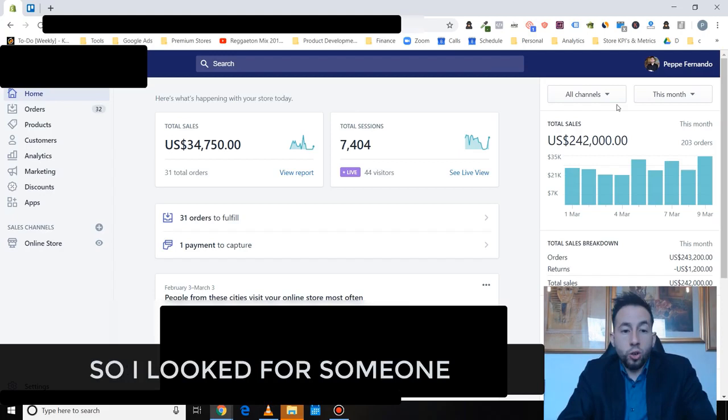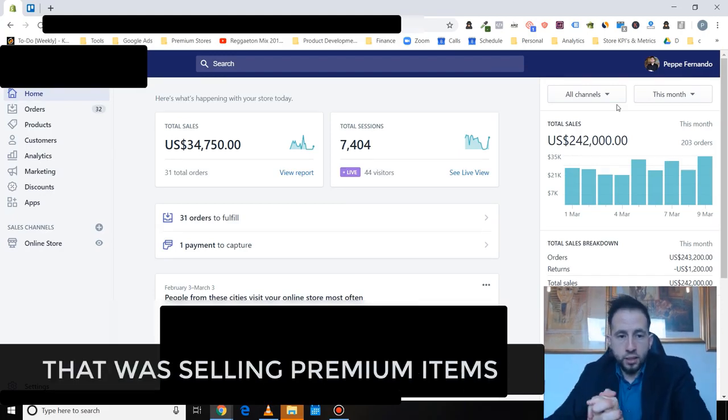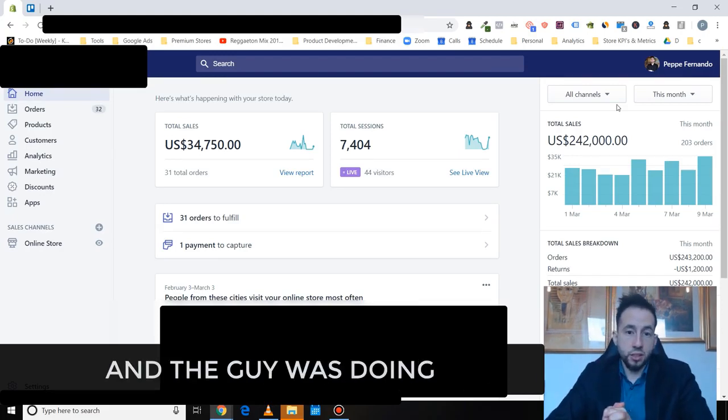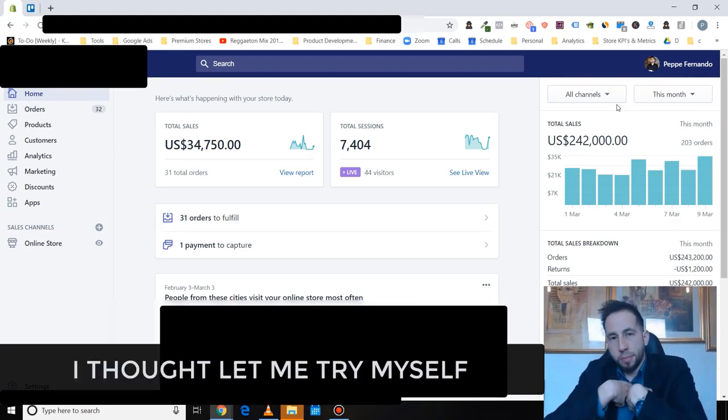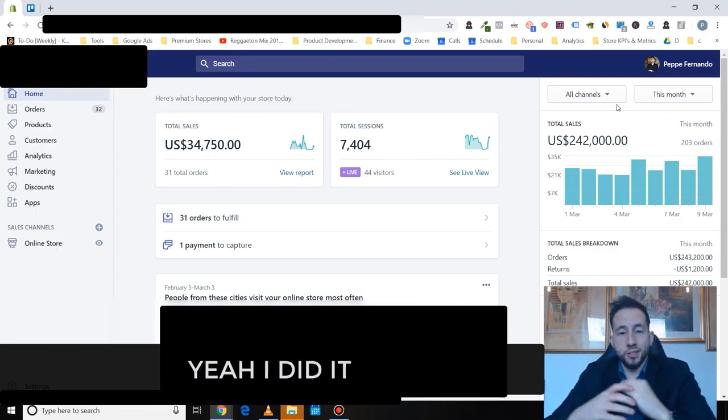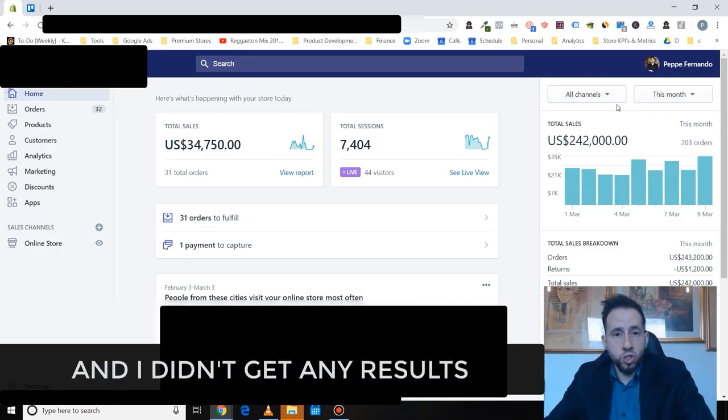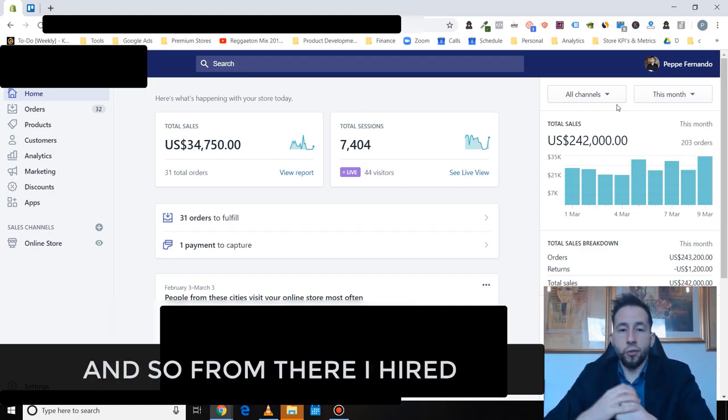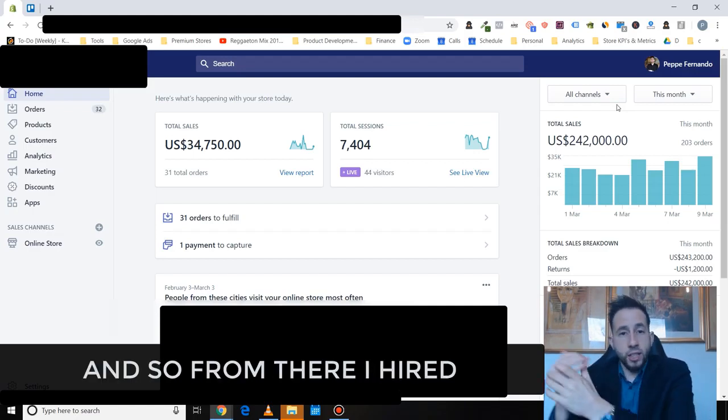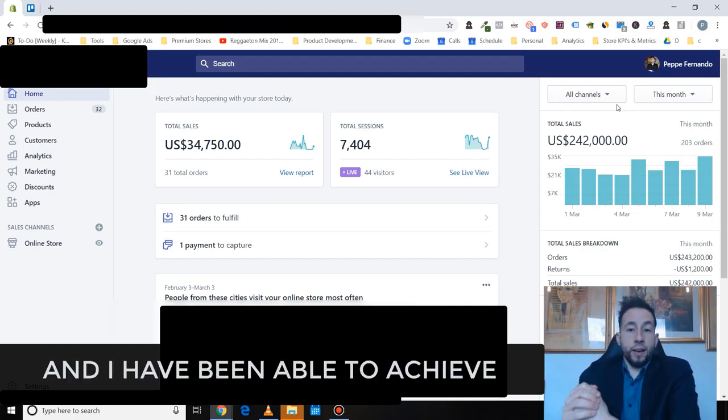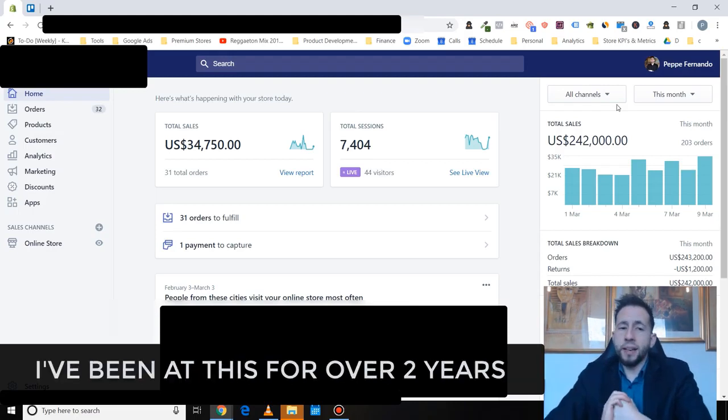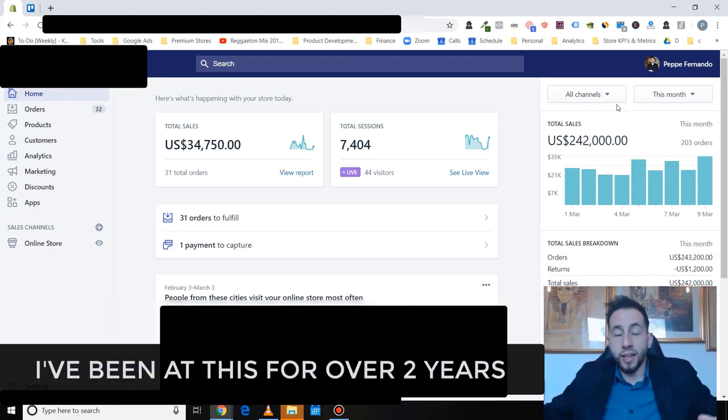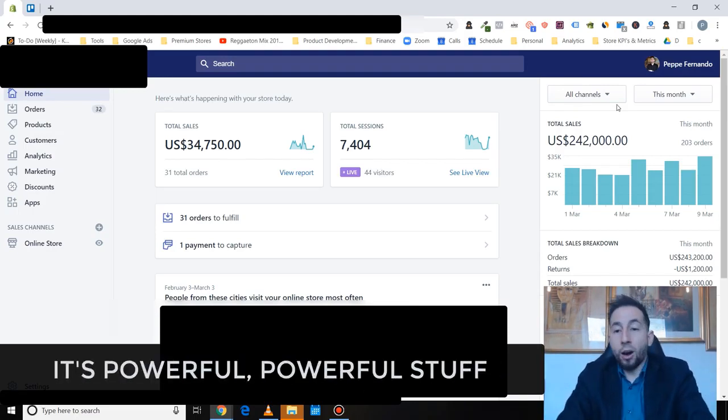It got to the point where I was so depressed that I needed to find a way. Really, to be honest, I was looking for option number B, which was to go into a nine to five job. And thank God I didn't get to that level. So I looked for someone to sell premium items. The guy was doing decent numbers. Let me try myself and be a bit stubborn. So I did it. My stubbornness - I did it and I didn't get any results. Then from there I hired this person that was doing good numbers and been able to achieve these kind of numbers. I've been at this for over two years. It's really powerful stuff.